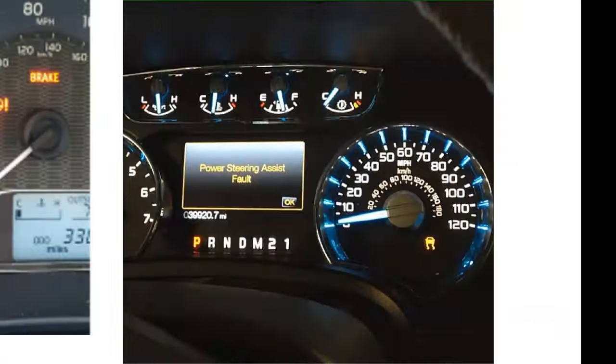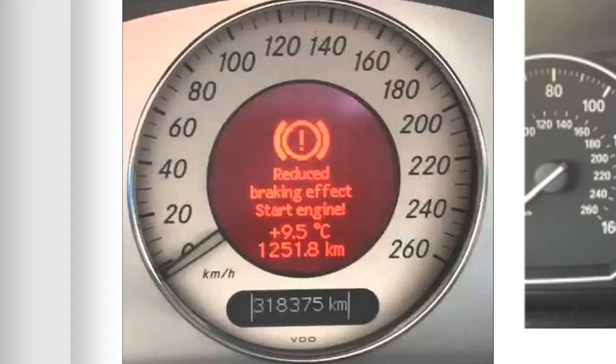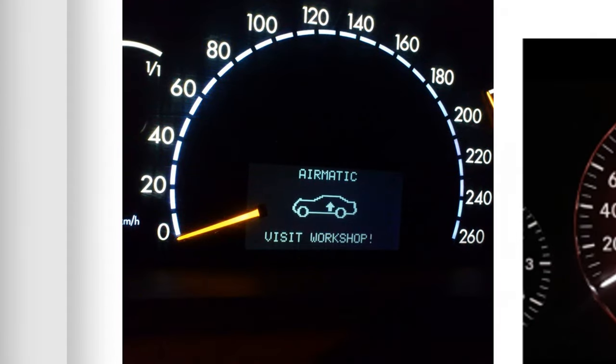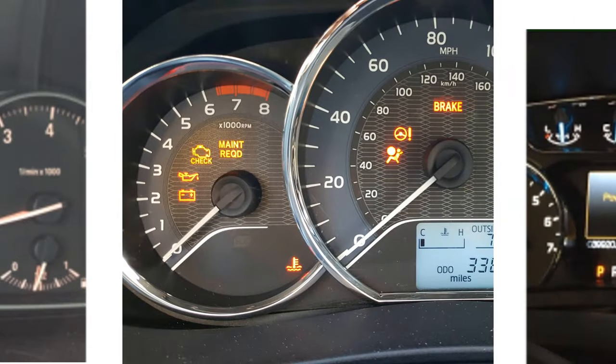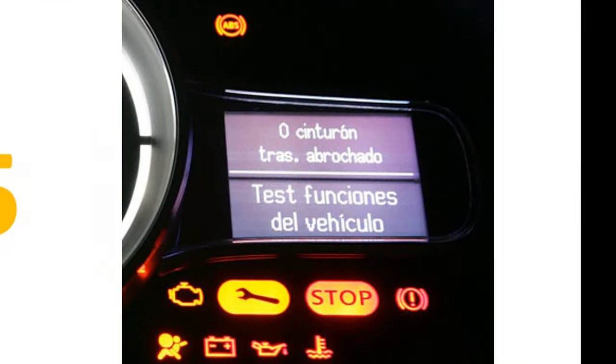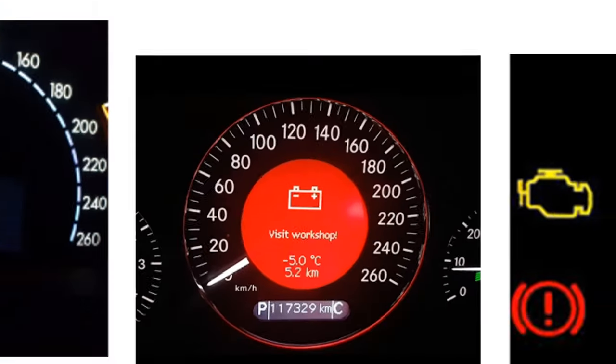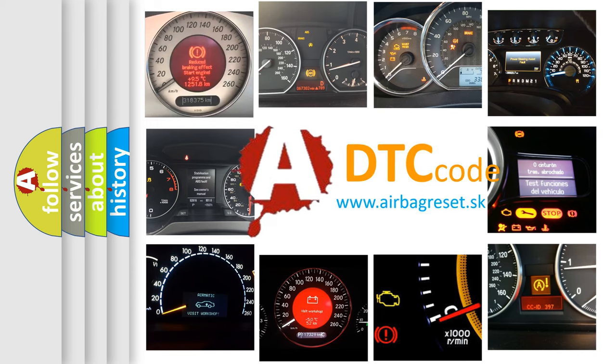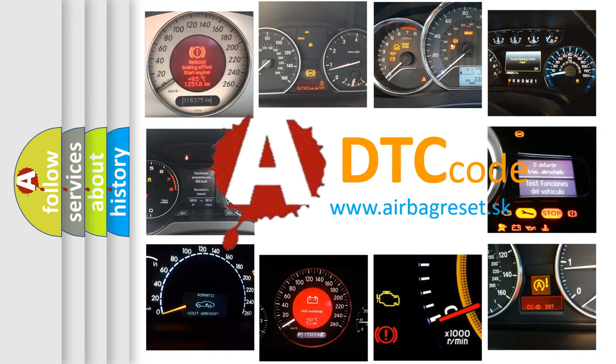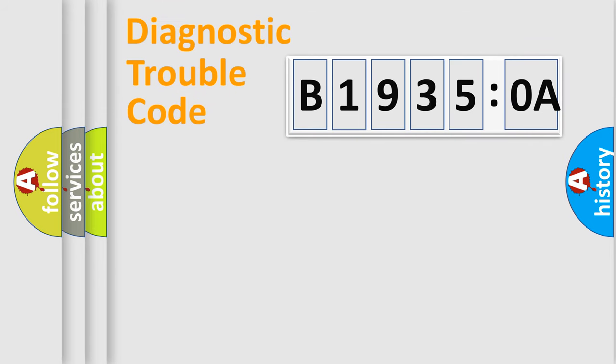Welcome to this video. Are you interested in why your vehicle diagnosis displays B19350A? How is the error code interpreted by the vehicle? What does B19350A mean, or how to correct this fault? Today we will find answers to these questions together.